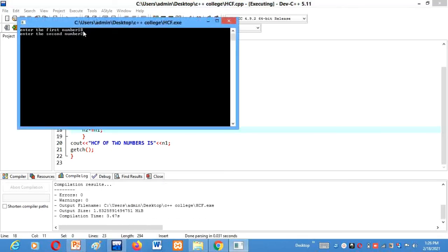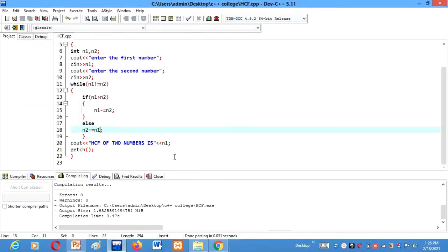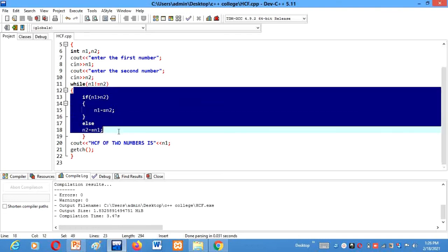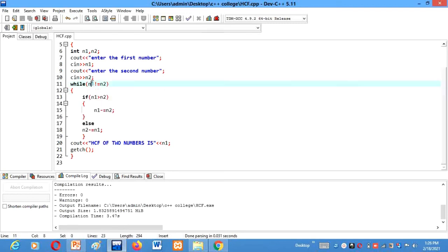So I hope you understood the logic behind this HCF of a number. The logic in this program that I have used is that the smaller number is subtracted from the largest number and the result is stored in place of the larger number. This process keeps on continuing till the numbers become equal, and that will be the HCF of two numbers.